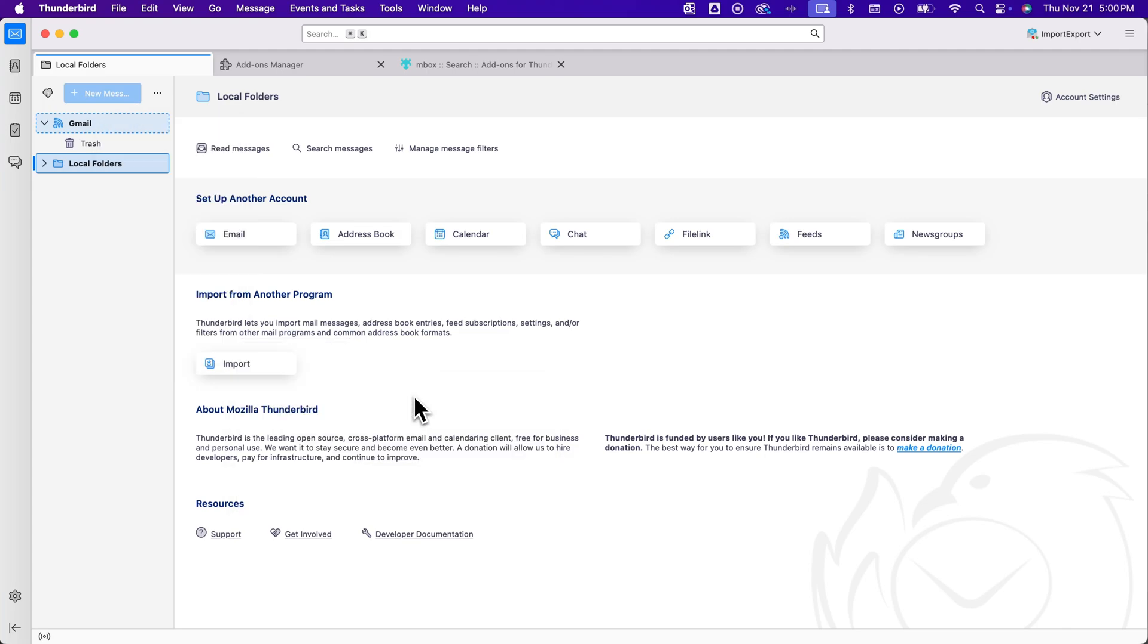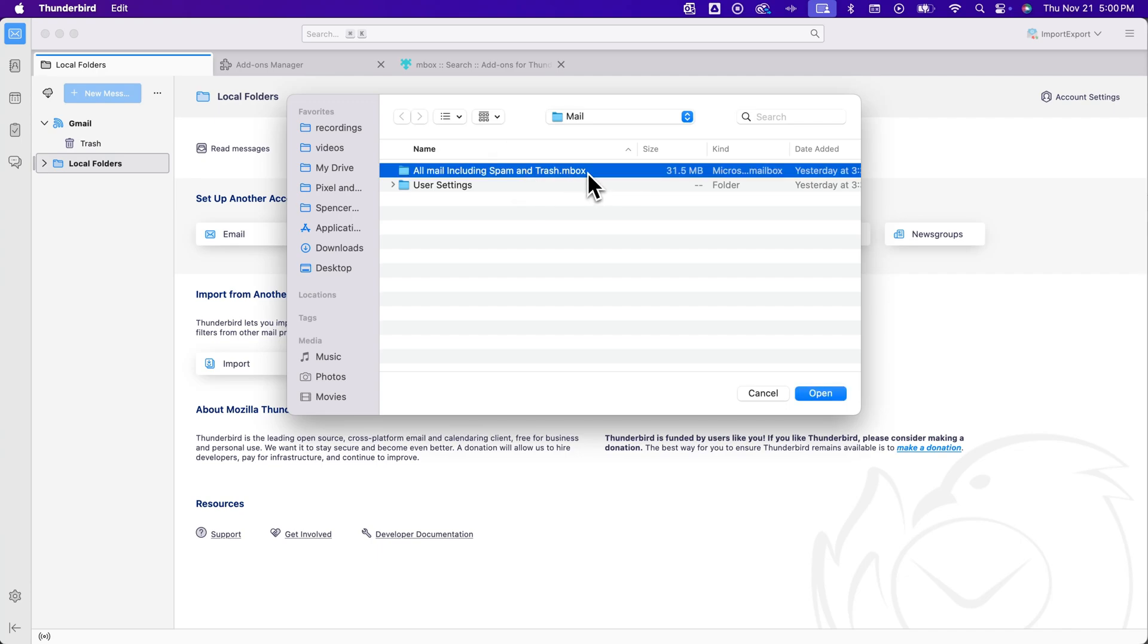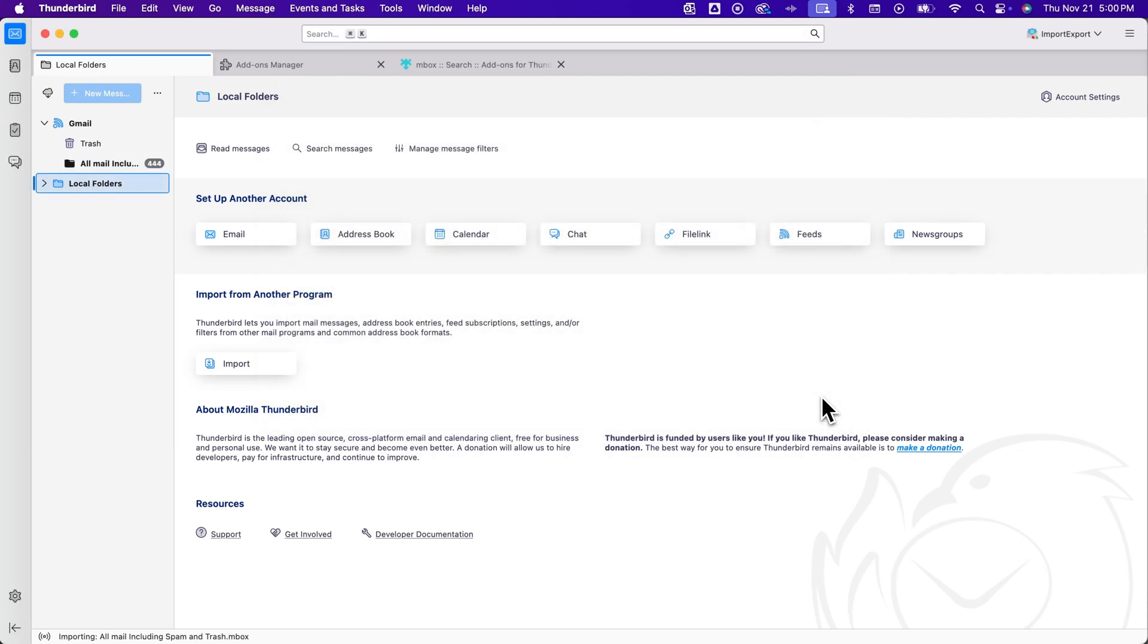But I can select individual inbox files, just navigate to that inbox file, I have it right here, and then open it up.